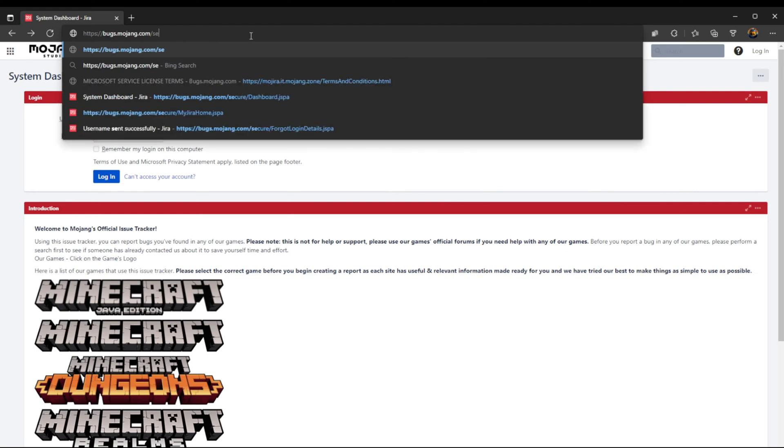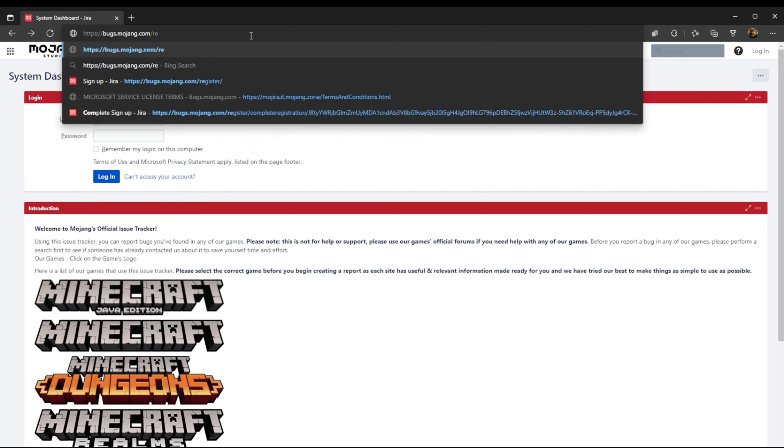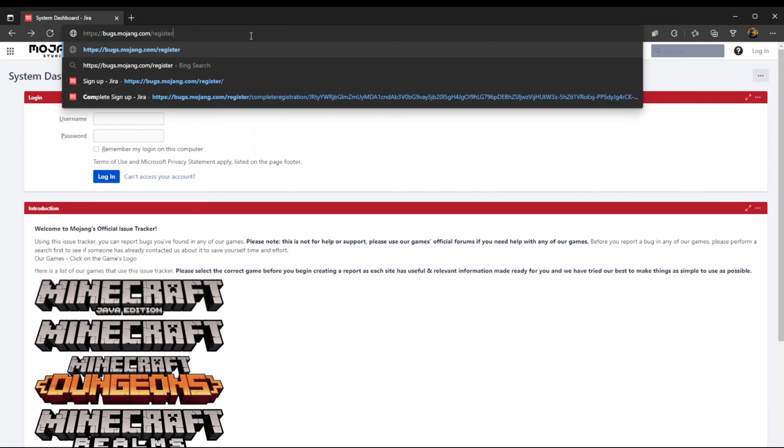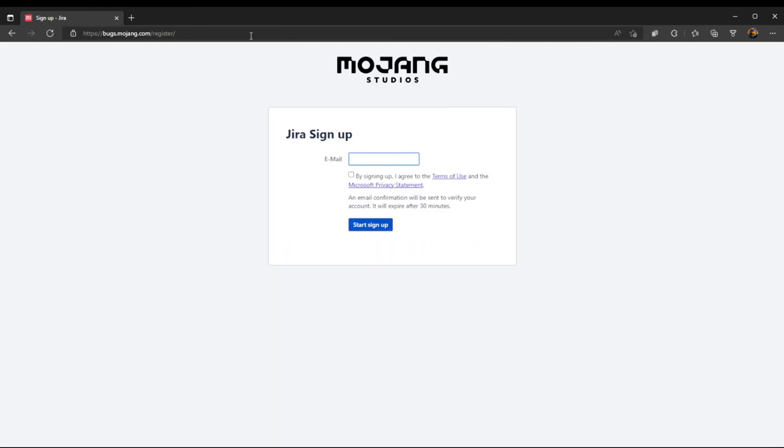So what you have to do is go up to your search bar up here and backspace a little bit until you just have bugs.mojang.com and then you type in register and then forward slash as well. I'll put a link to this in the description if you just want to click on the link, but once you do that it will bring you to the sign up.